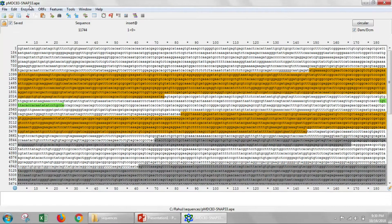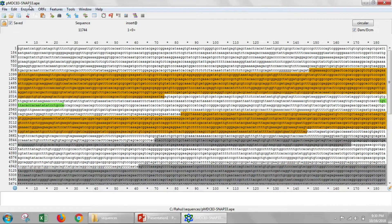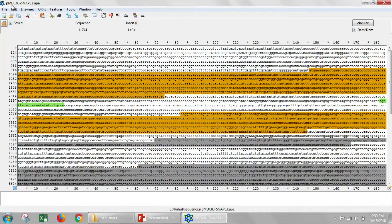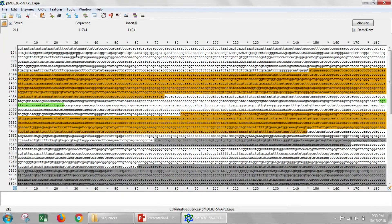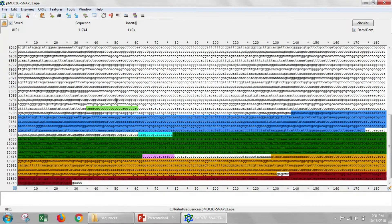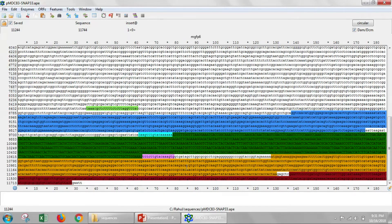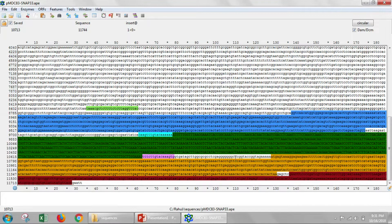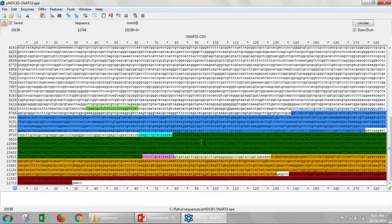What I mean by you'll have to make an expected DNA file is you'll be able to download the sequence of this vector or any vector. Here, SNAP33 has been inserted into this vector by gateway cloning, and it's shown right here.